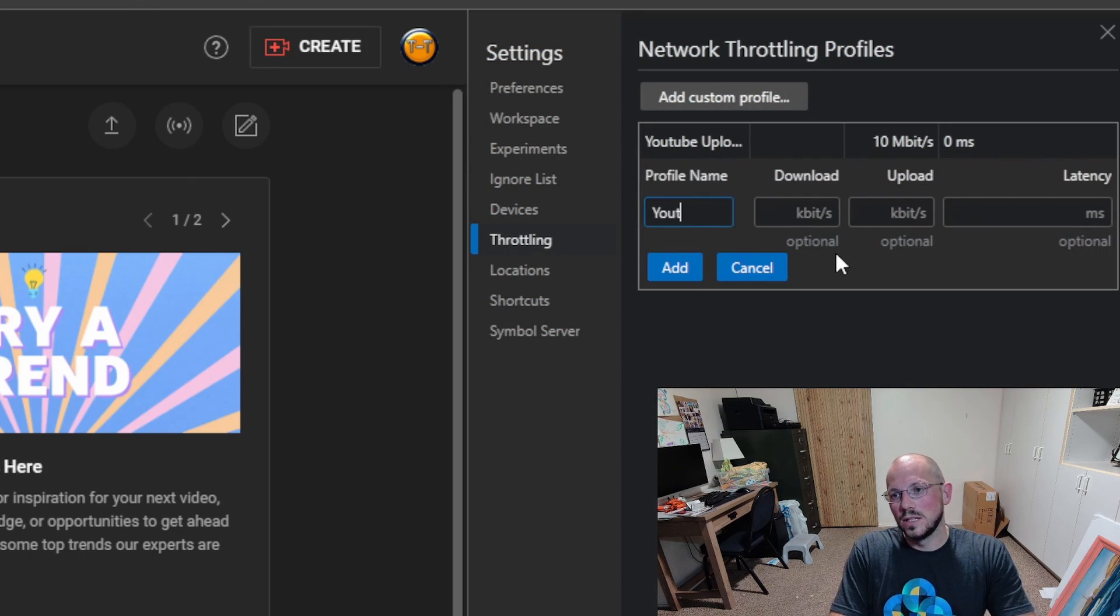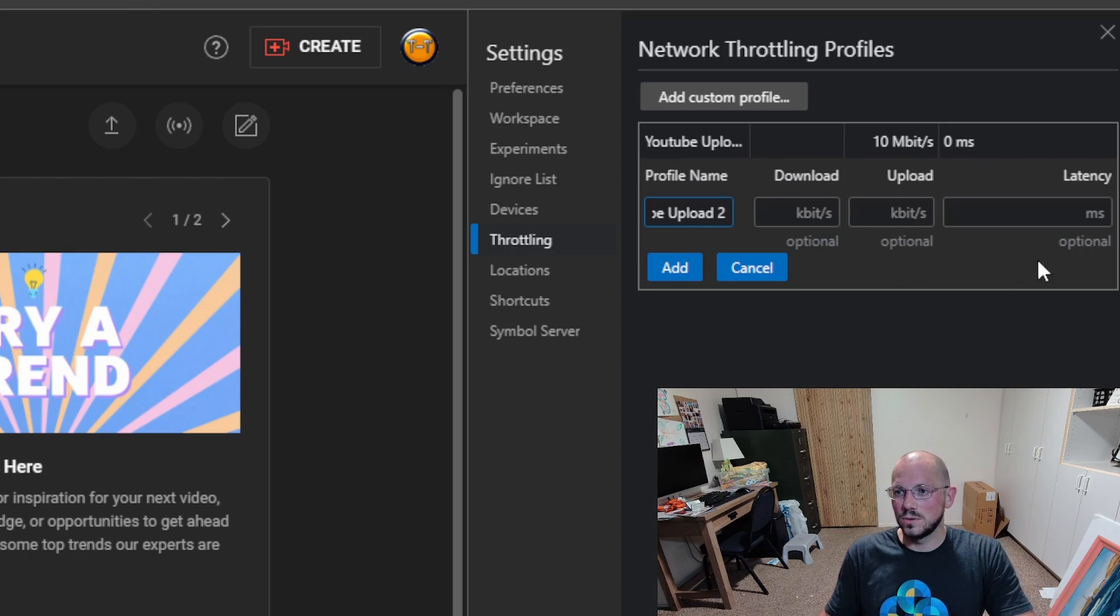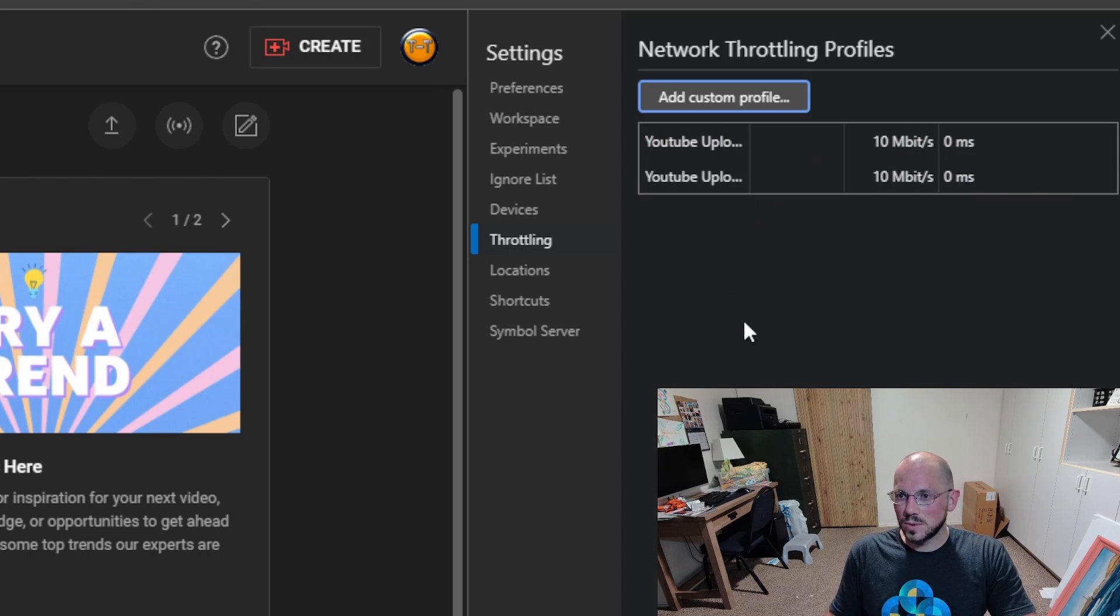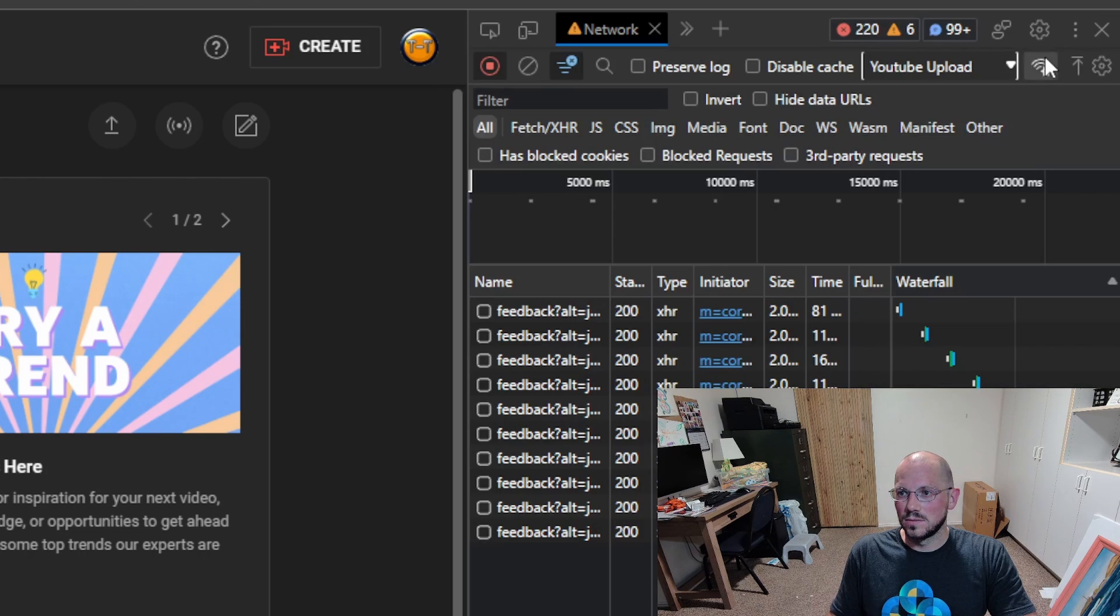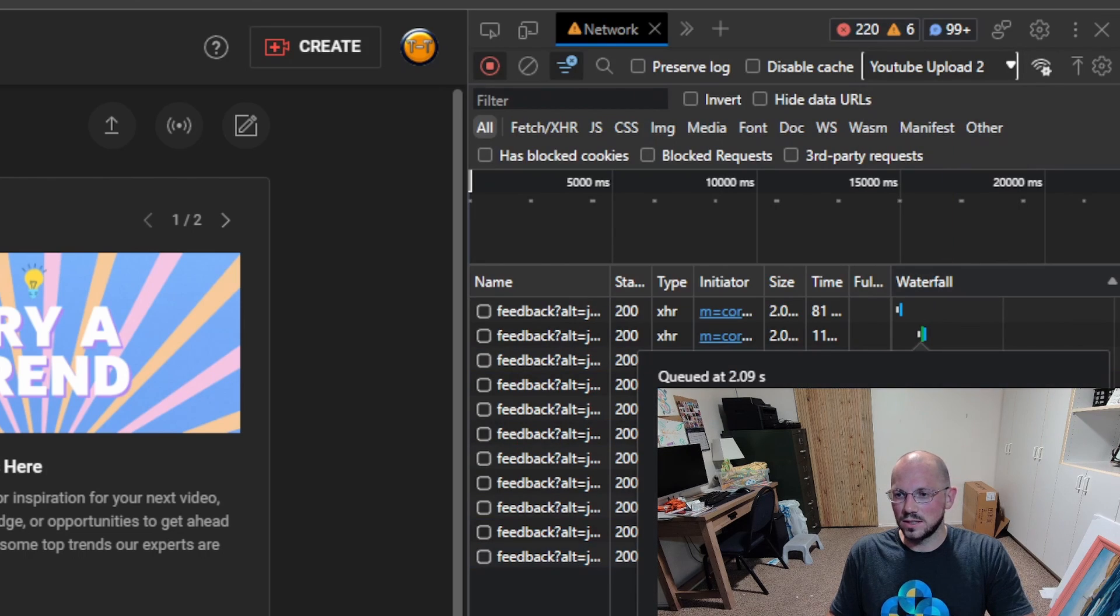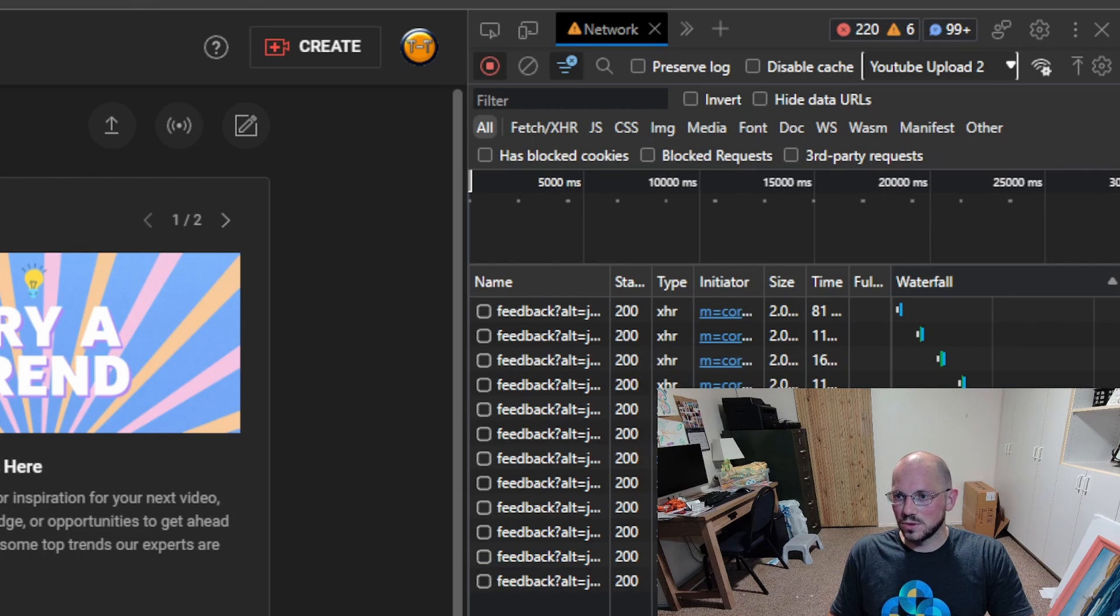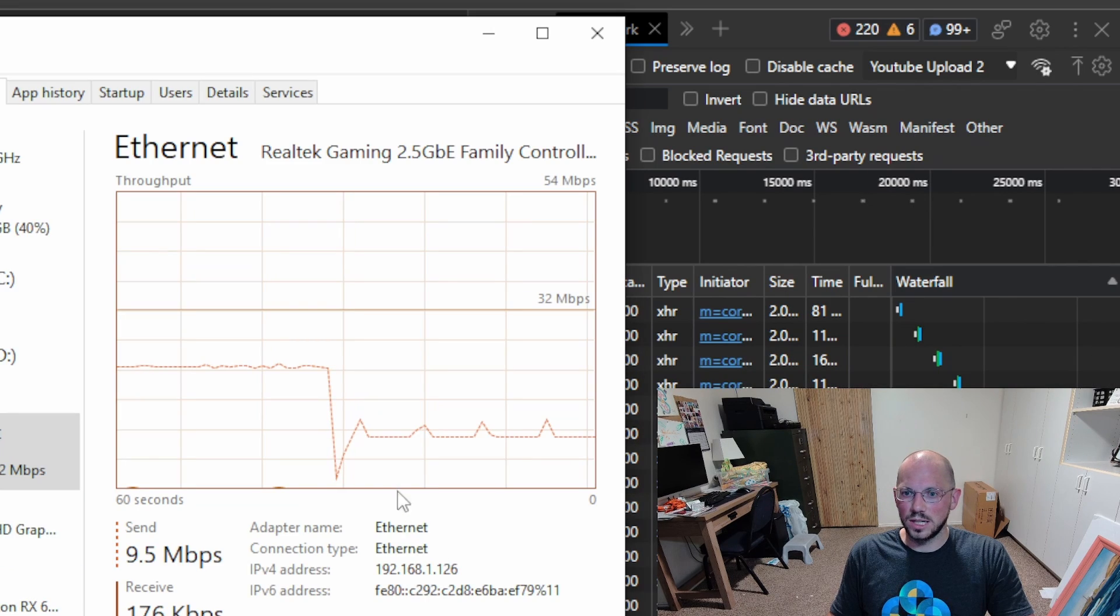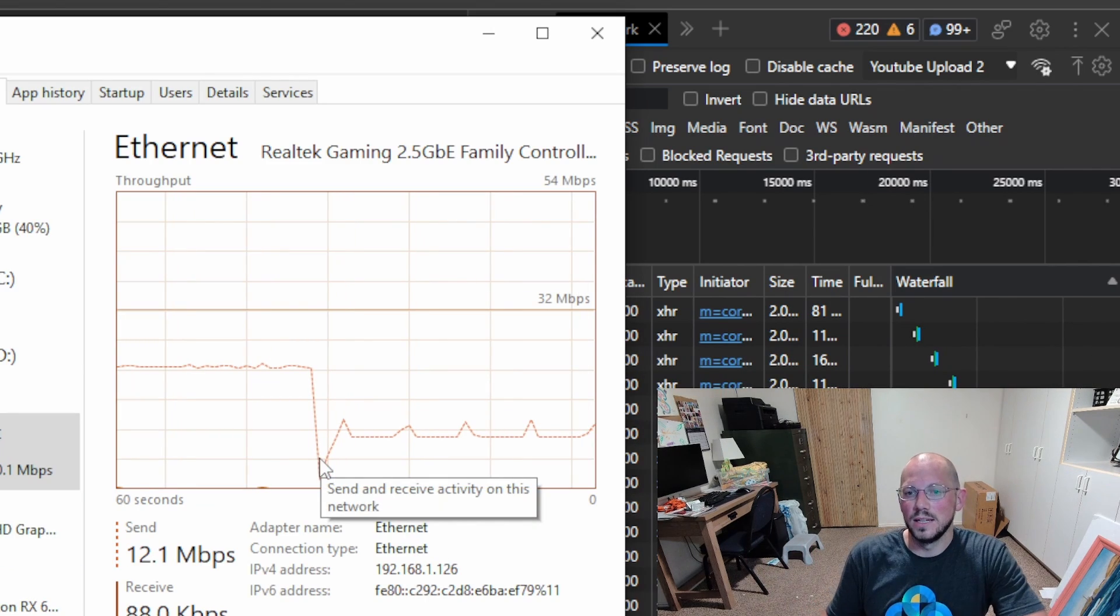Okay, let's add another one. YouTube Upload 2. 10,000 kilobits per second upload speed. Boom. That's our profile. Let's click Profile 2. Now that we've selected Profile 2, we should be able to come over to our Ethernet, and there we have it.